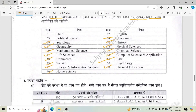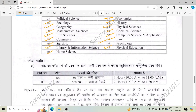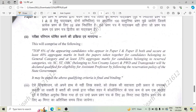Both papers will be of MCQ type questions. Paper One will be of 100 marks with 50 compulsory questions, lasting one hour from 10 AM to 11 AM. Paper Two will be of 200 marks with 100 compulsory questions, lasting two hours from 11:30 AM to 1:30 PM.